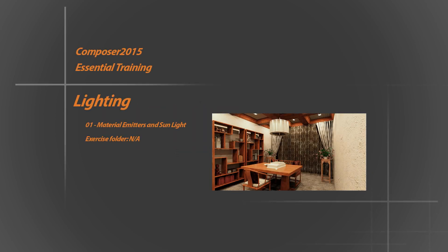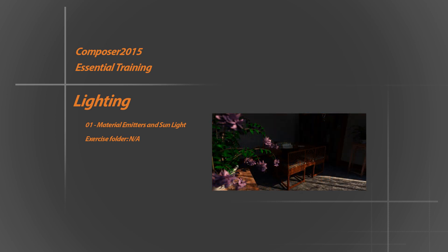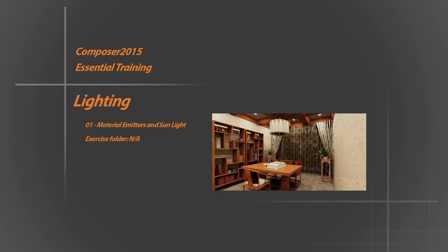Hello and welcome to Composer 2015 Essential Training series. Before we get going, keep in mind that this tutorial will be more of an exercise rather than a tutorial. Our goal in this video is to create two shots of an interior scene.